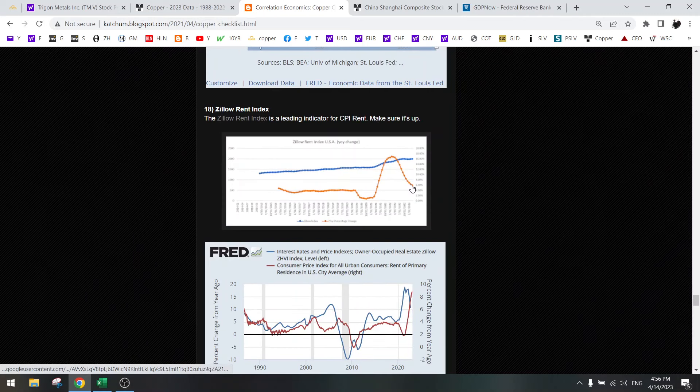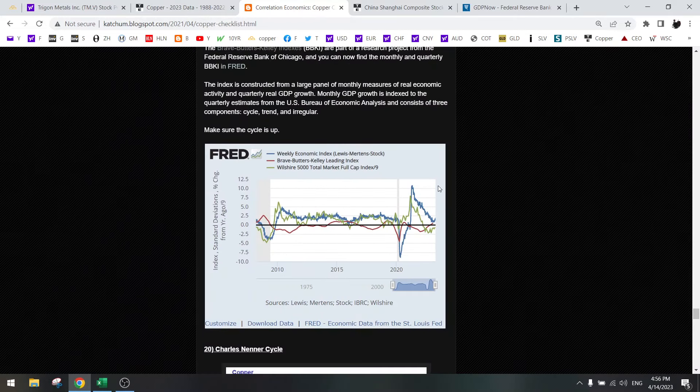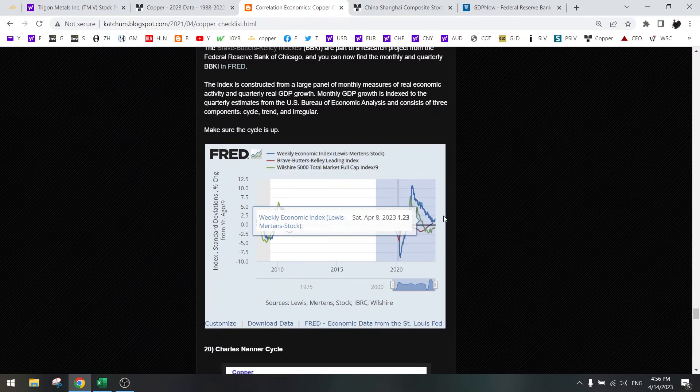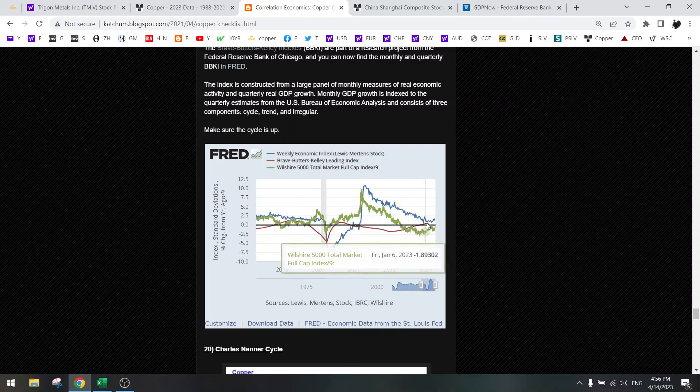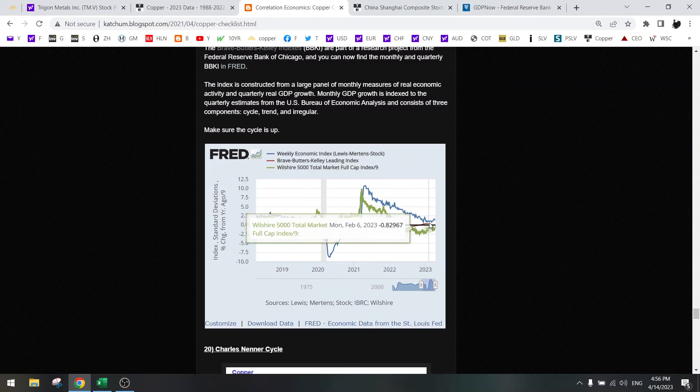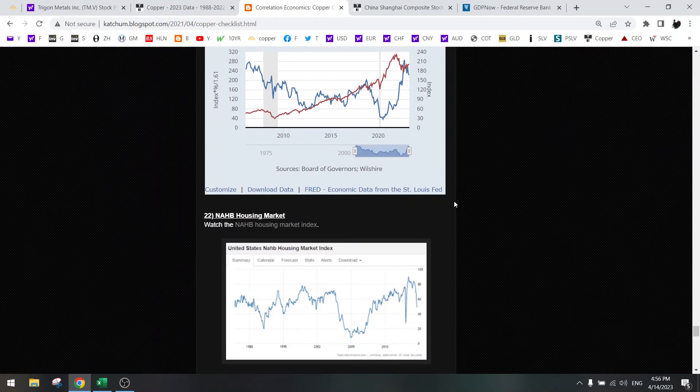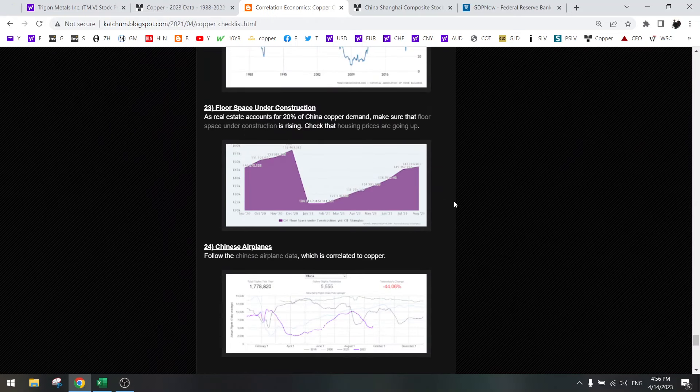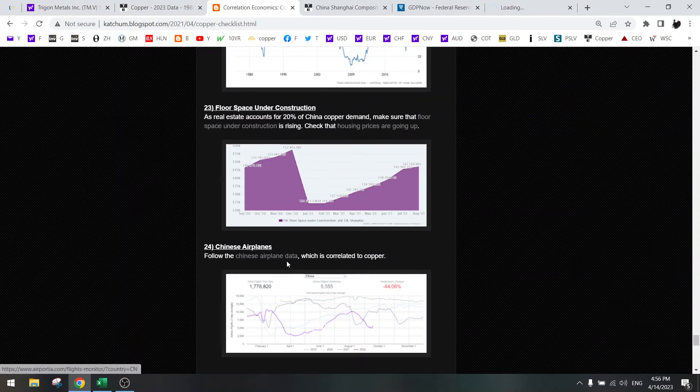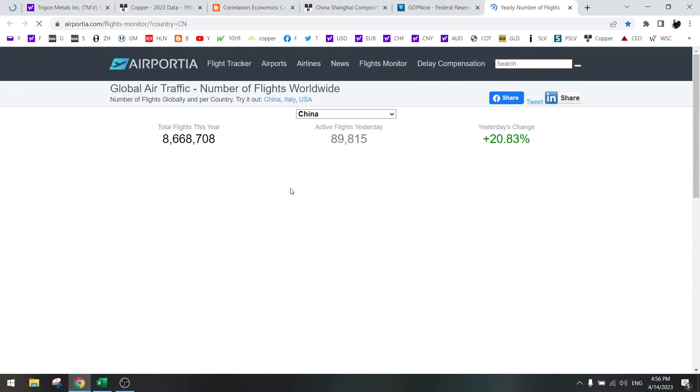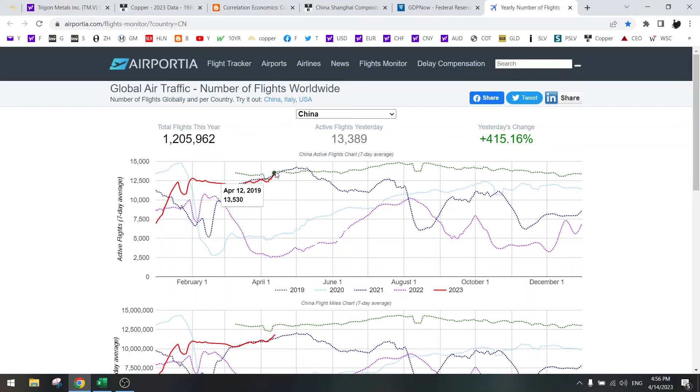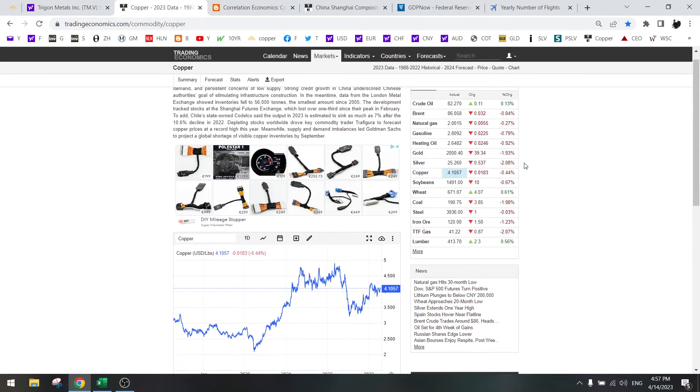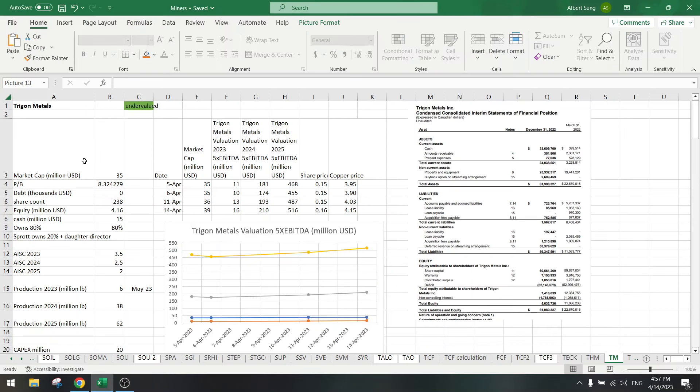Zillow rent is starting to bottom out. Economic index is positive, so also positive for copper. So there are a lot of things to be positive about. China airplane data is also rising. As you can see here, rising. So China is reopening. Housing market is strong in China. Baltic dry is rising. Everything looks good for copper. So that's why we are going to initiate a position in Trigon Metals.